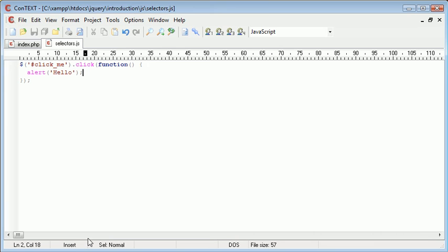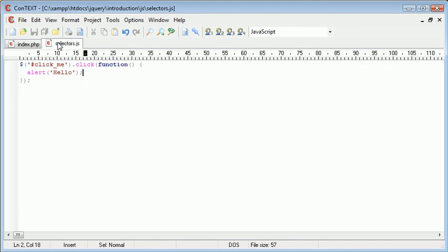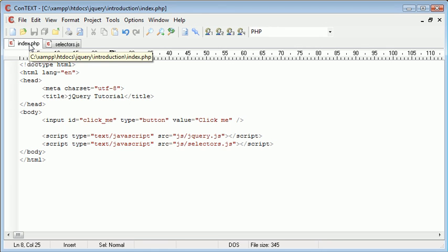So that's essentially how we would reference - we would use a jQuery selector to select a field or an element, sorry, by its ID.